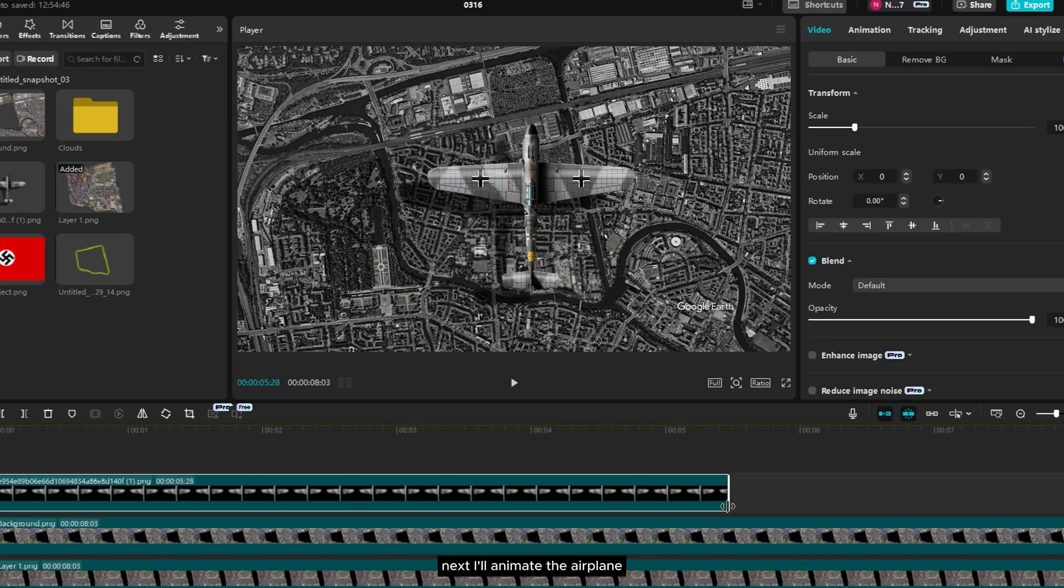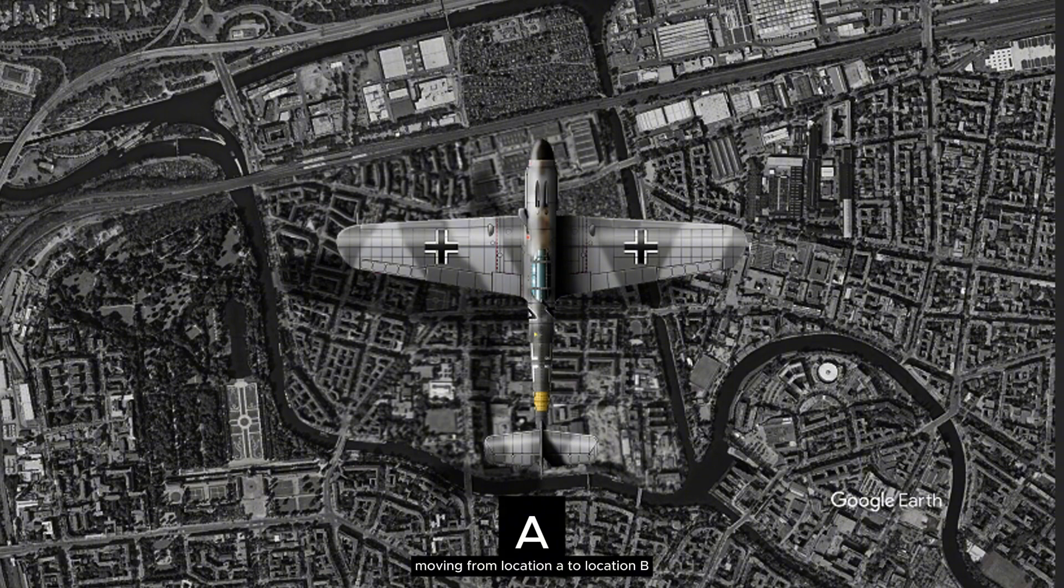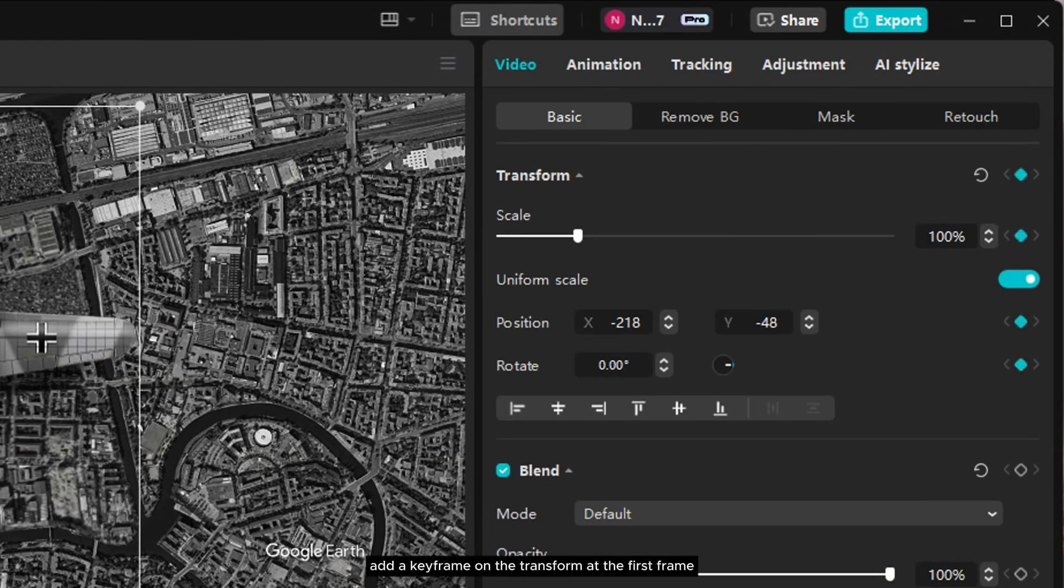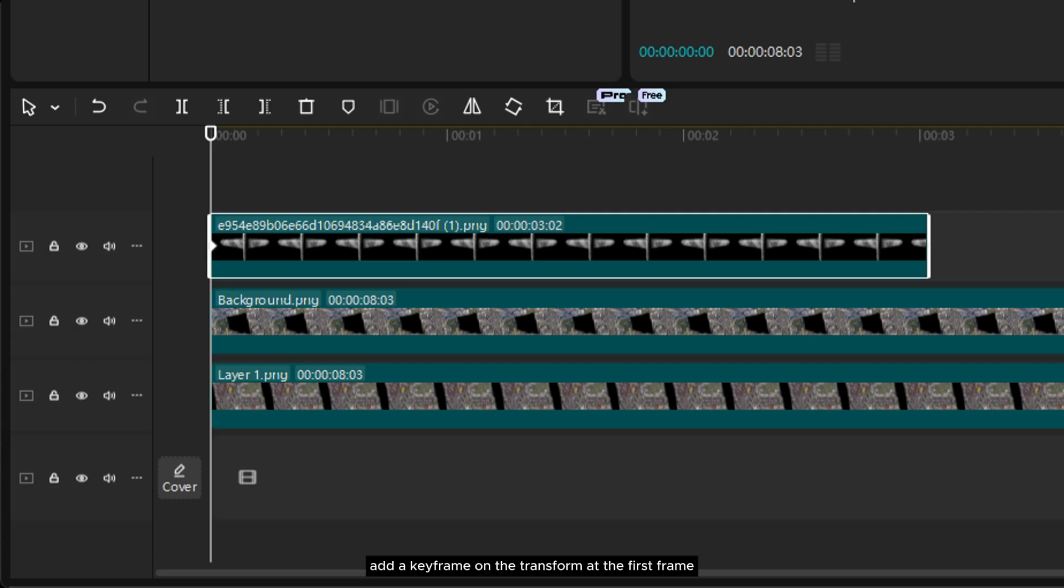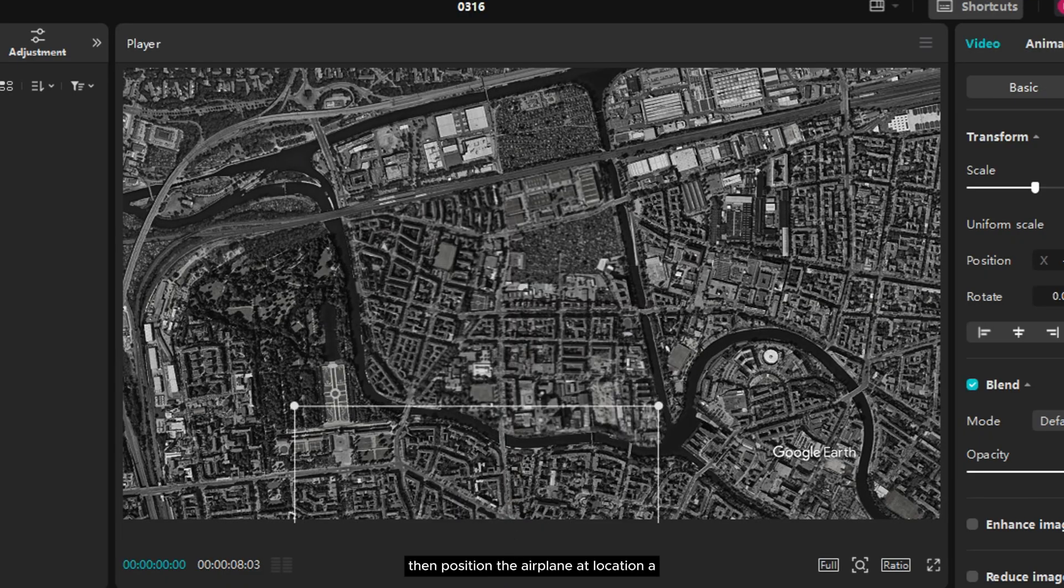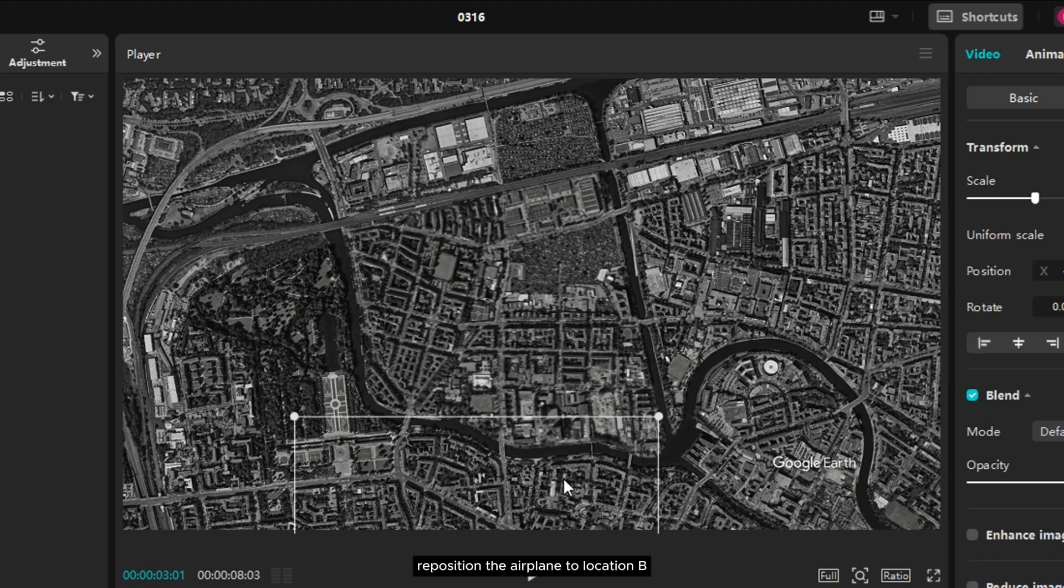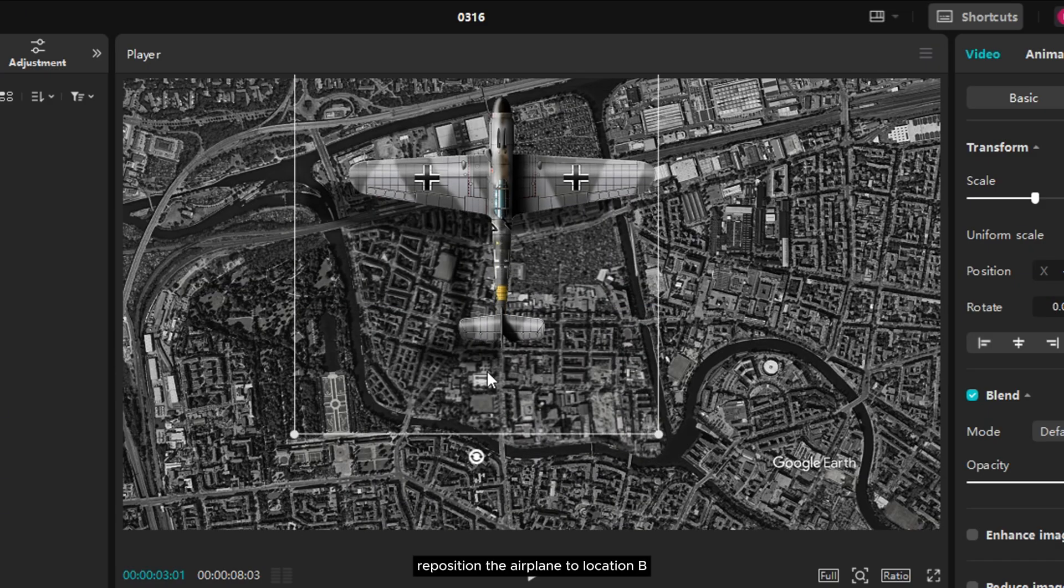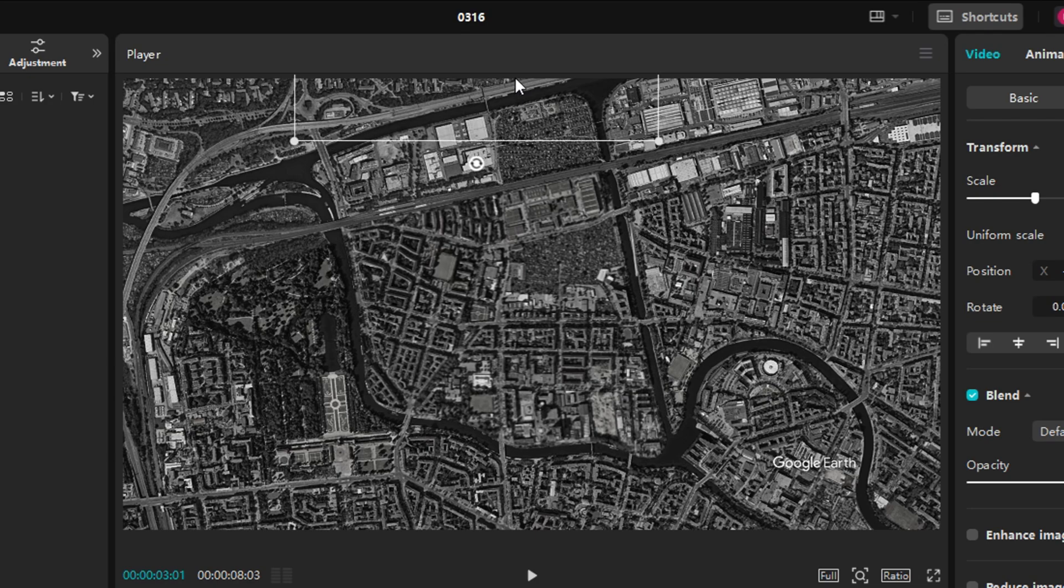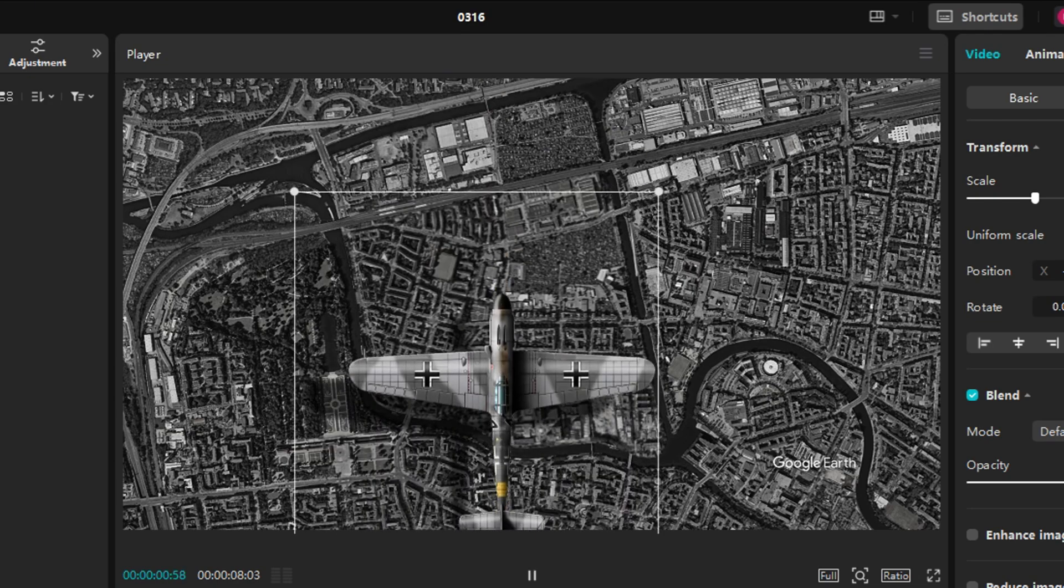Next, I'll animate the airplane moving from location A to location B using keyframes. First, add a keyframe on the transform at the first frame. Then position the airplane at location A. Move the playhead to the end of the duration, reposition the airplane to location B, and now it moves smoothly from one point to another.